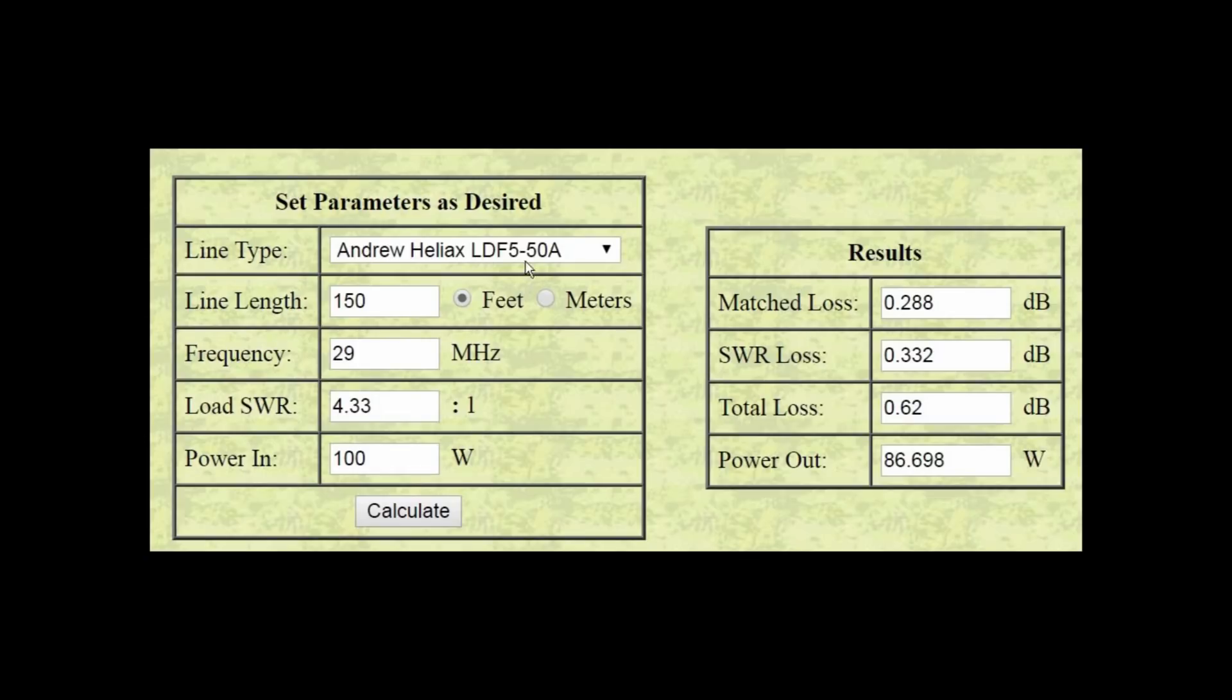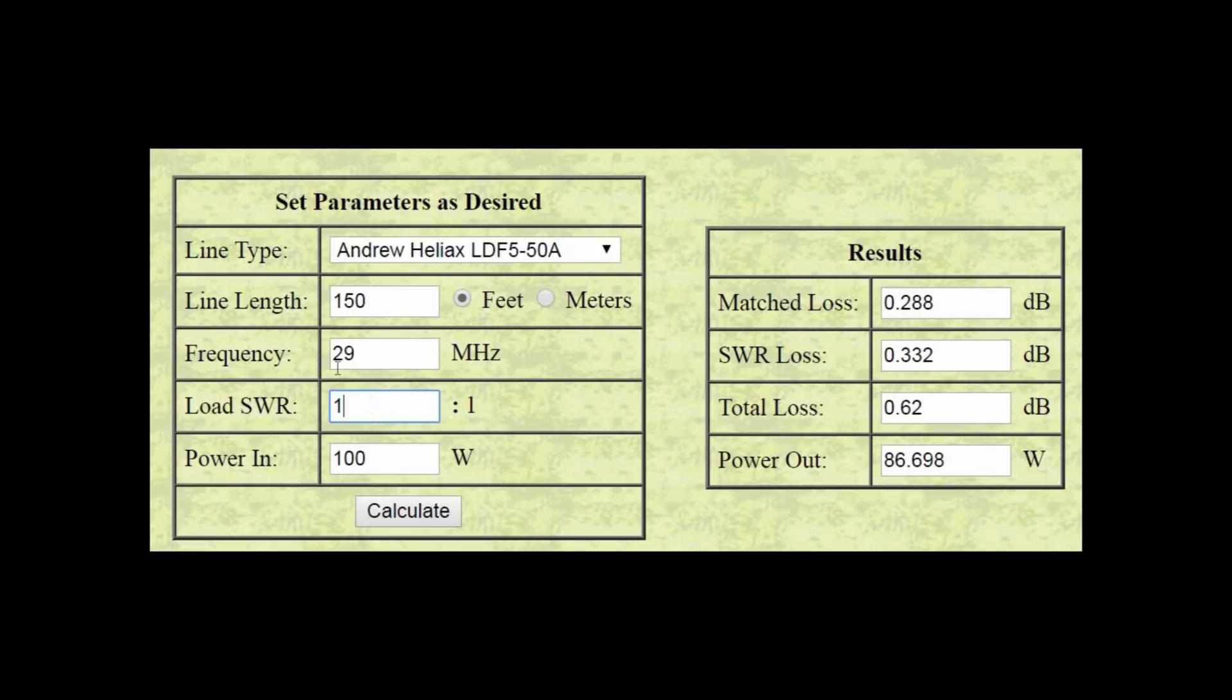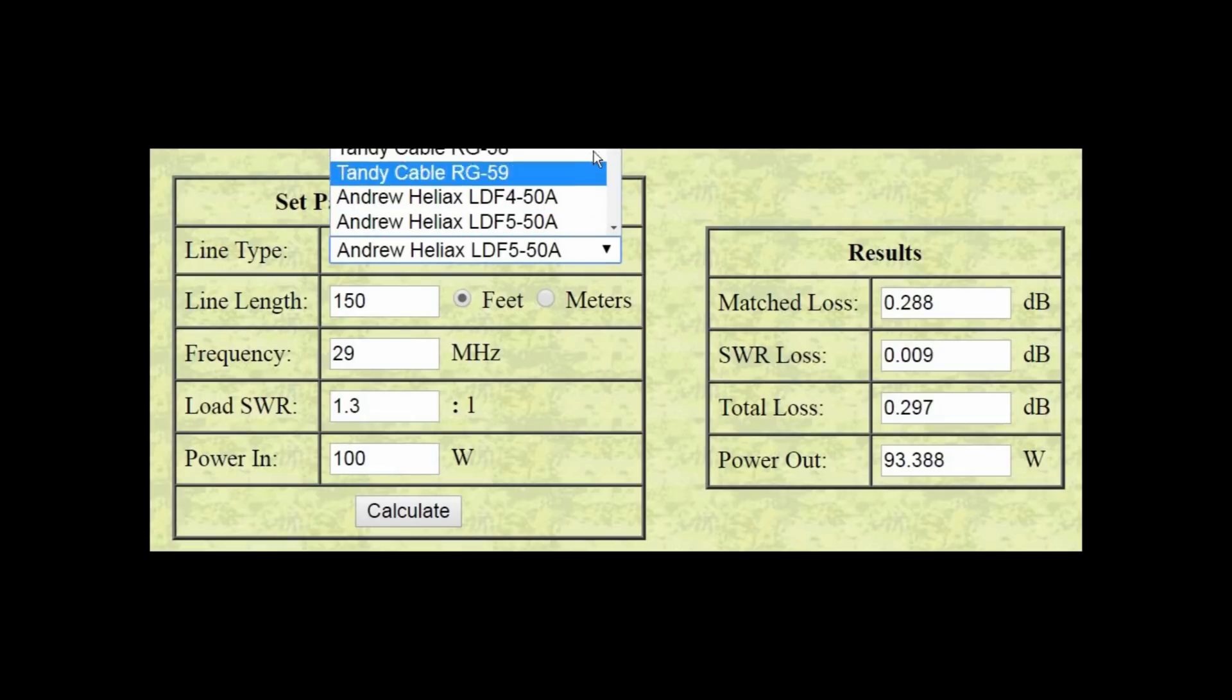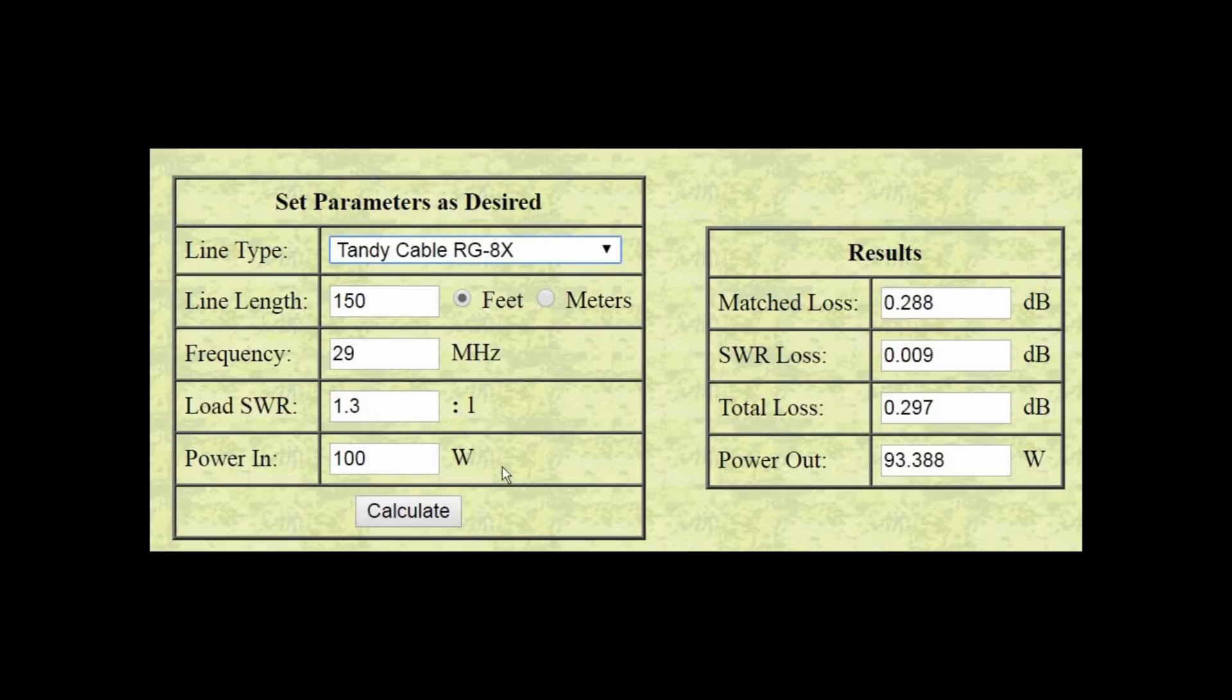Now, let's say money was no object and you go to a hard line, a large diameter hard line coax like a commercial broadcaster. Now, the percentage of efficiency goes to 87%. What effect does the load SWR have on the feed line losses? So, let's say the SWR is 1.3 to 1. Now, the efficiency goes to 93%. Not a huge change, but a small one.